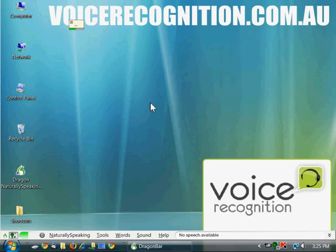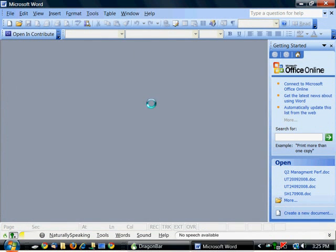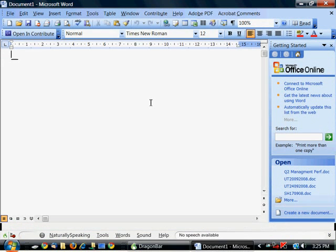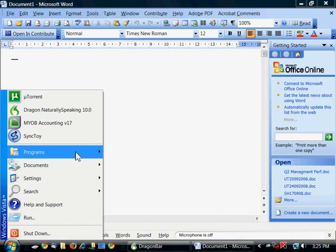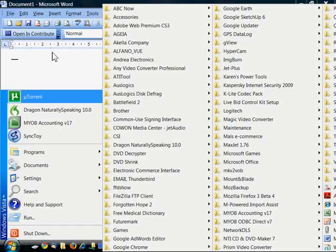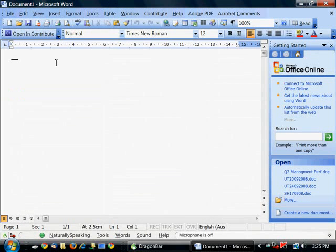Start Microsoft Word. You say Start and the name of an application and it will launch the application. It might be Start Microsoft Word or Start Microsoft Office Word 2003 or XP. It depends on the name of the application in your programs menu. So you need to say Start and the name that is listed there.